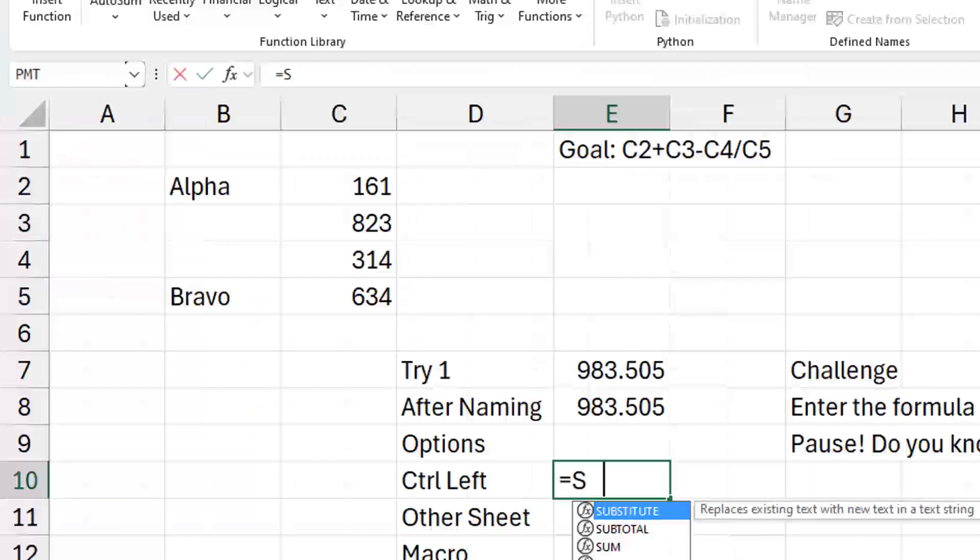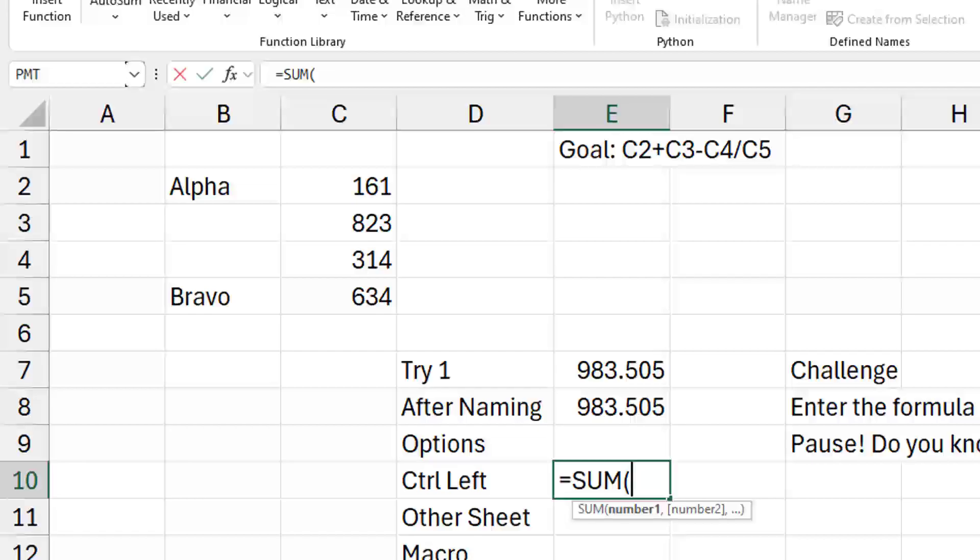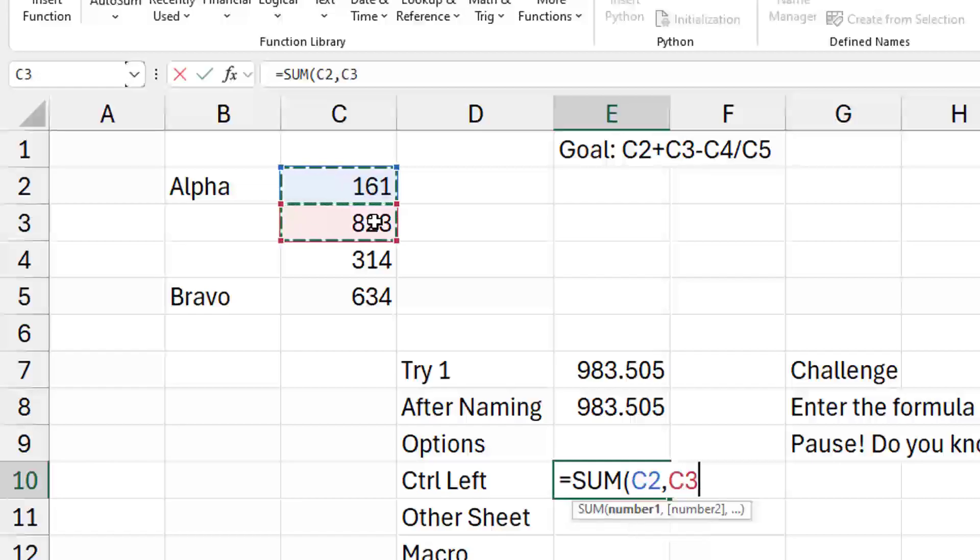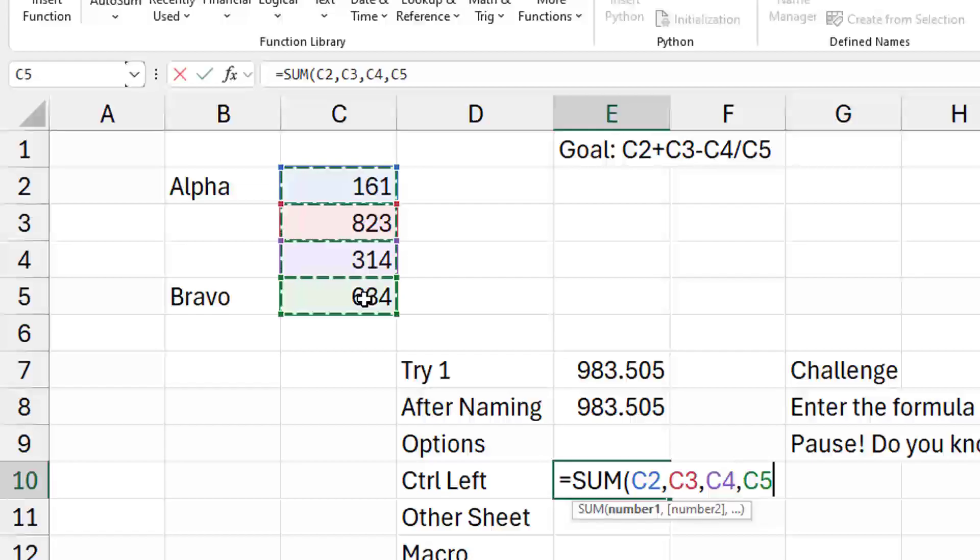Okay. And then someone from Liam Bassix Group, with help from Minda Tracy, discovered this. So equal sum, open paren. I'm going to click on C2, which puts in Alpha. But then without typing in the comma, I'm going to hold down the control key and click on C3. Oh my God, I changed it. C4, C5, and then close paren, right?